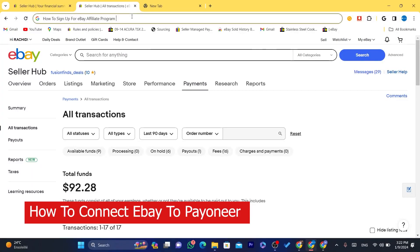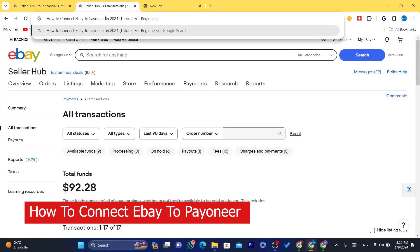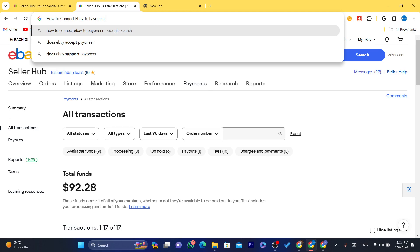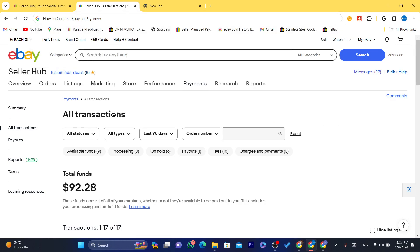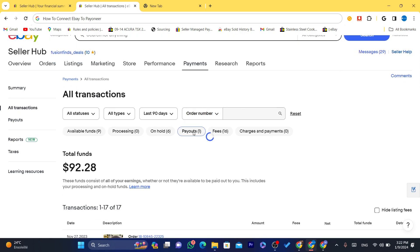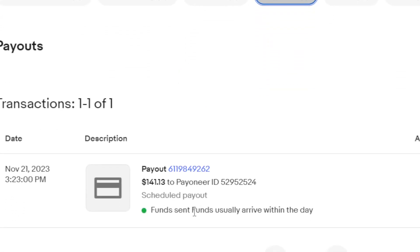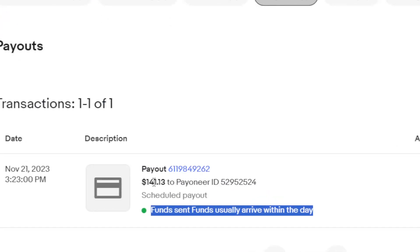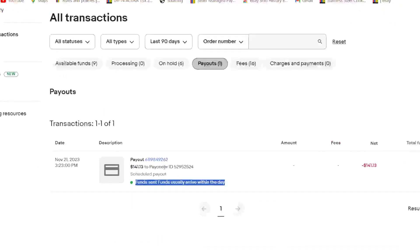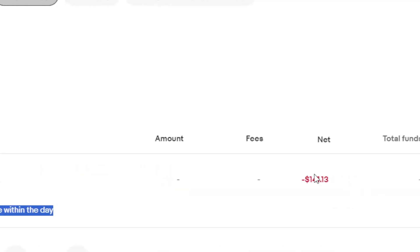Hi guys, in this video I'm going to be showing you how you can connect eBay to Payoneer. This is an easy tutorial about how you can connect eBay to Payoneer. As you can see, I receive payments through Payoneer on this account, and every single day I receive a payment from eBay to my Payoneer. Funds sent usually arrive within the day — as you can see, $140 to Payoneer.